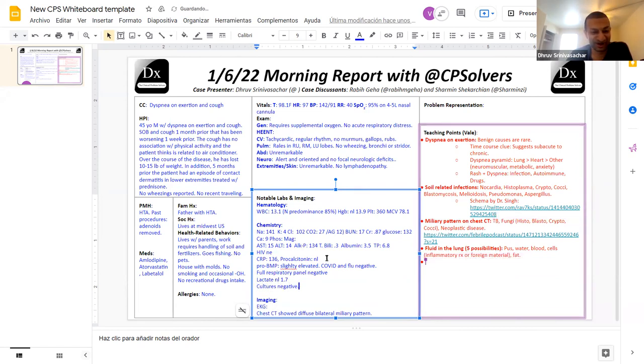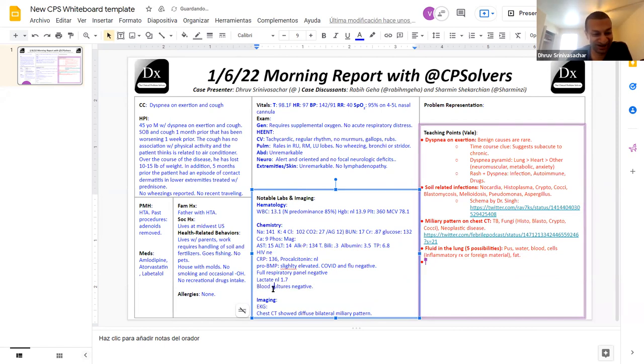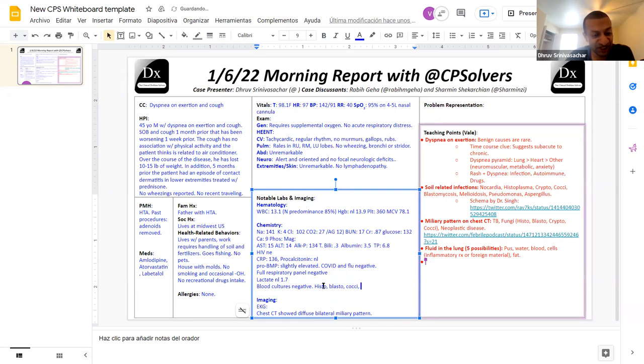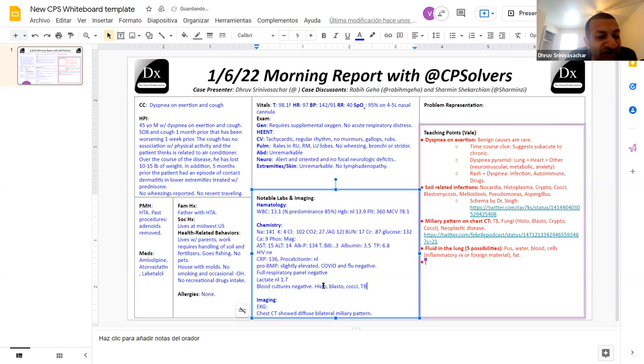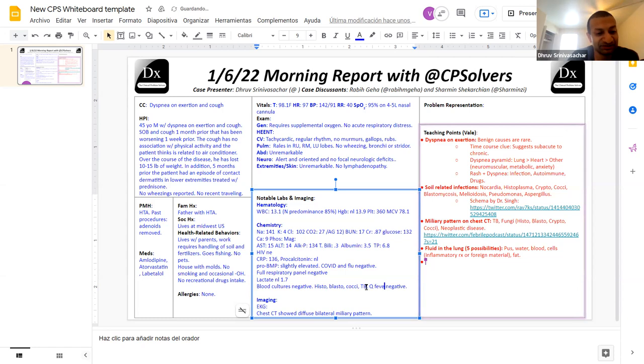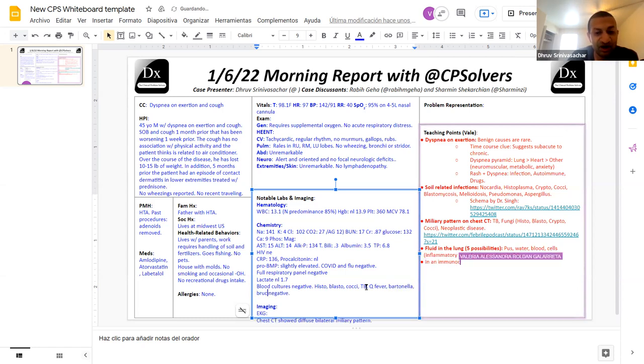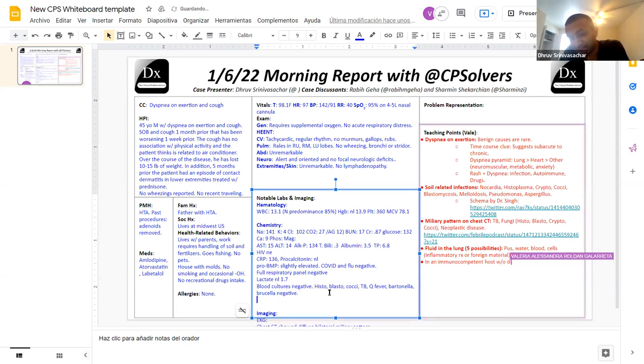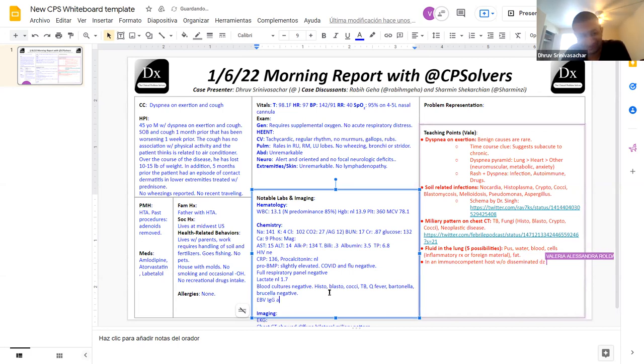We got blood cultures, which were negative. And now for the big workup. We basically did every single infectious disease workup underneath the sun. Histoantigen, blastoantigen, and antibodies, coccidiomycosis antigen, quantiferon TB, fungitell, platelia. What else? Q fever, Bartonella, Brucella, legionella, EBV, CMV. Of all of that, the only thing that came back anything positive was that he had a positive EBV IgG and a positive EBV early antigen. That's it.